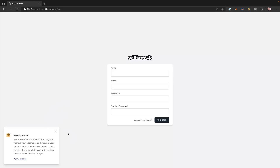Hey guys, welcome to this Laravel technique video. In this one we're going to take a look at how to build this cookie pop-up over here in the left hand corner. If you're not familiar with cookies, they're basically used to manage user sessions, personal preferences, and to track any kind of user behavior. There are many ways to implement a cookie pop-up, so I'm going to take a really straightforward approach using Laravel 9 and some packages.